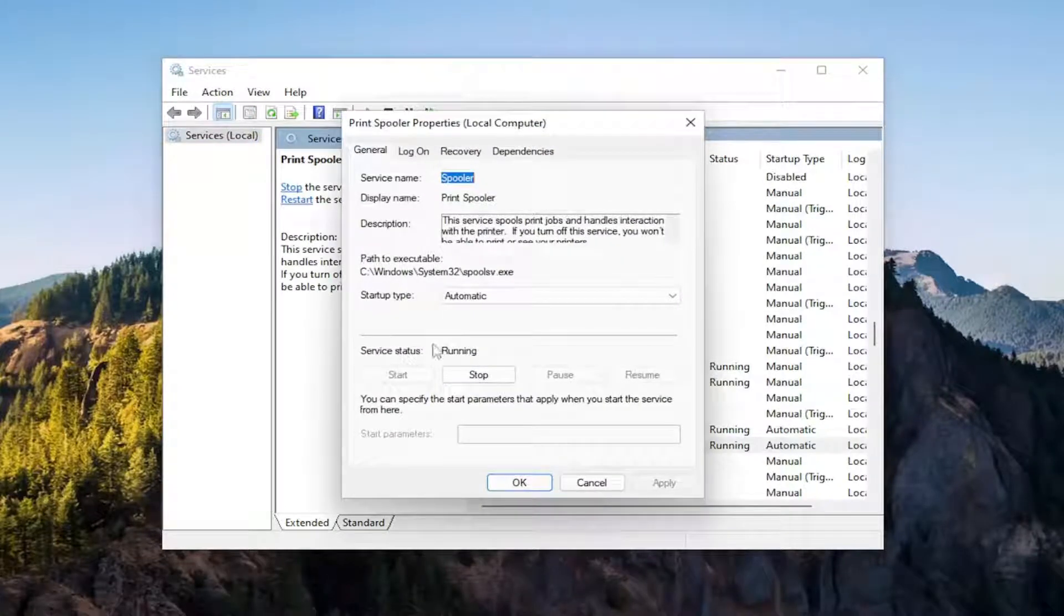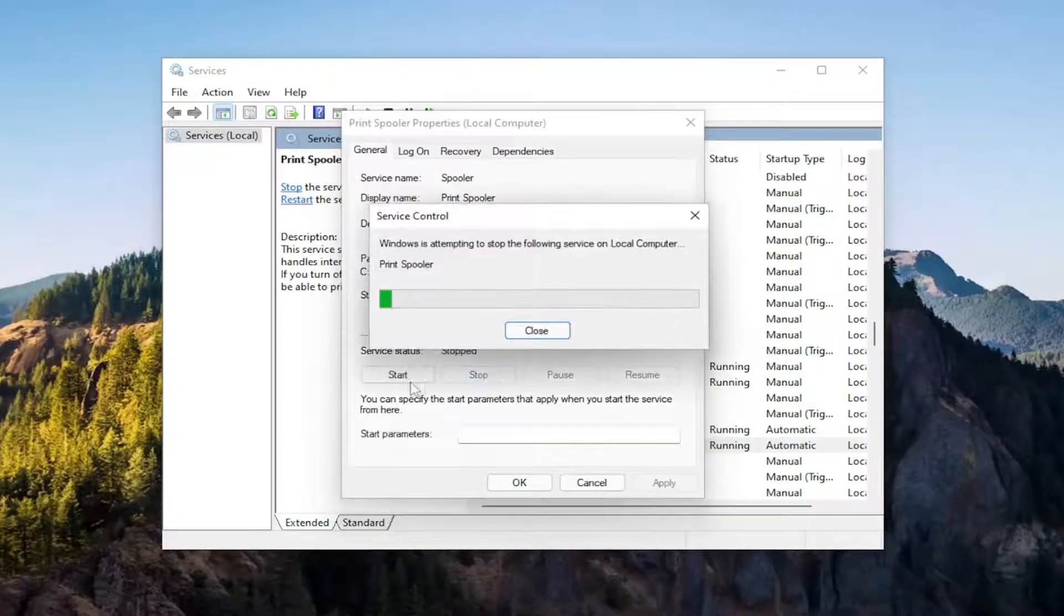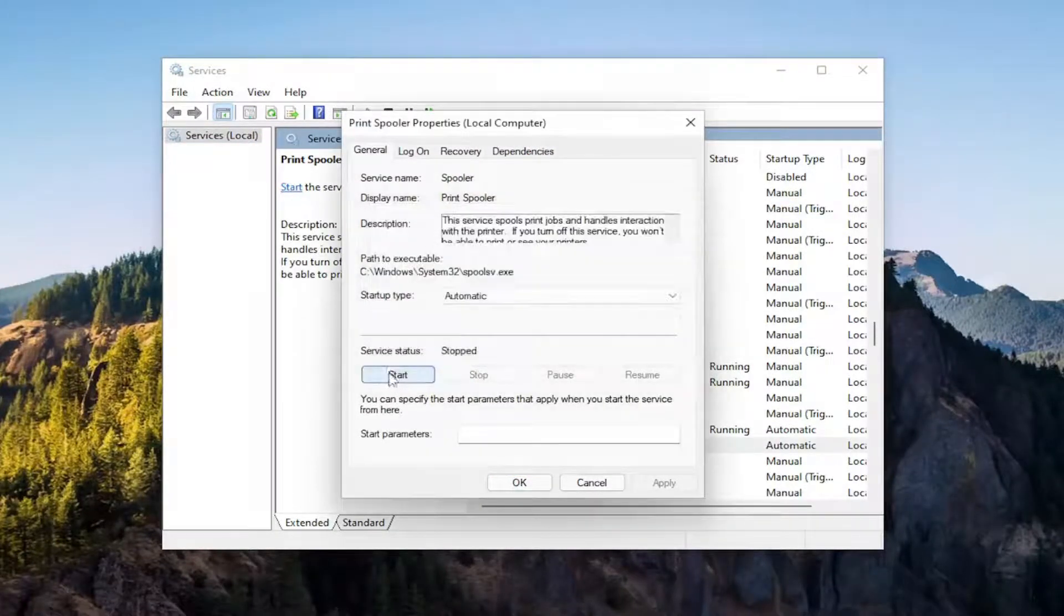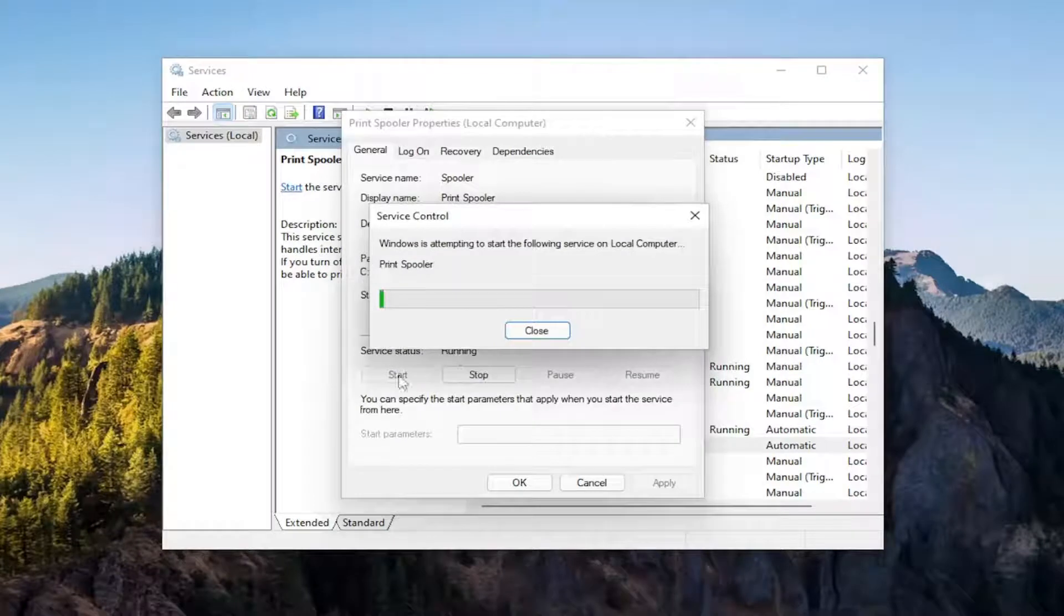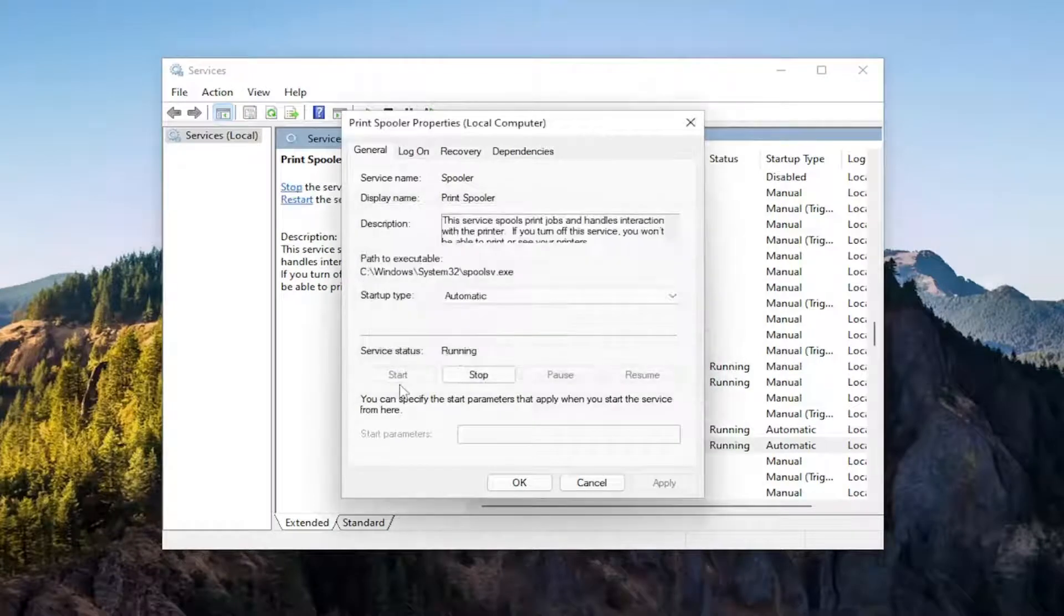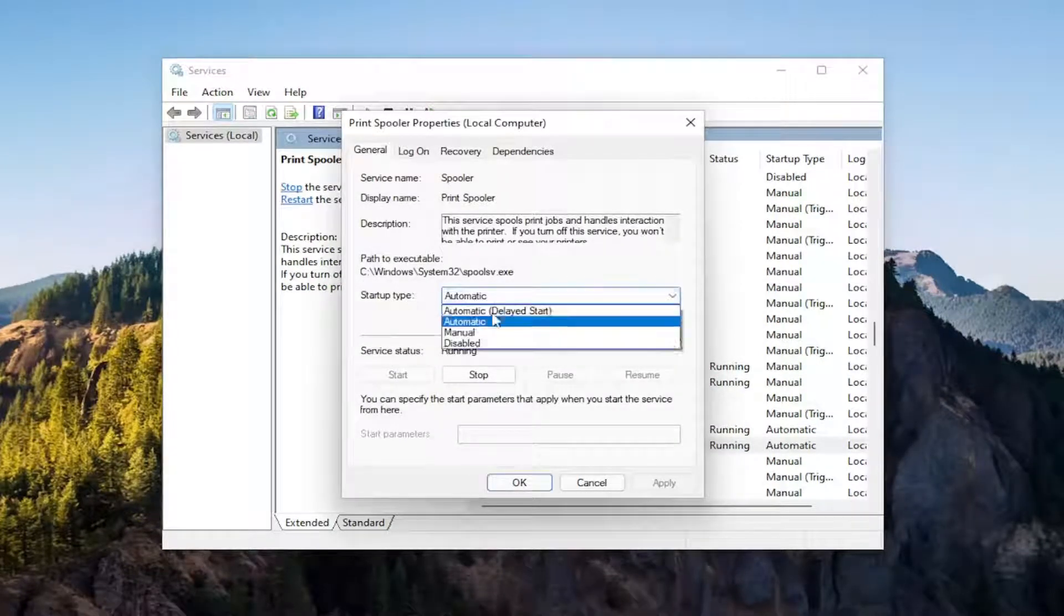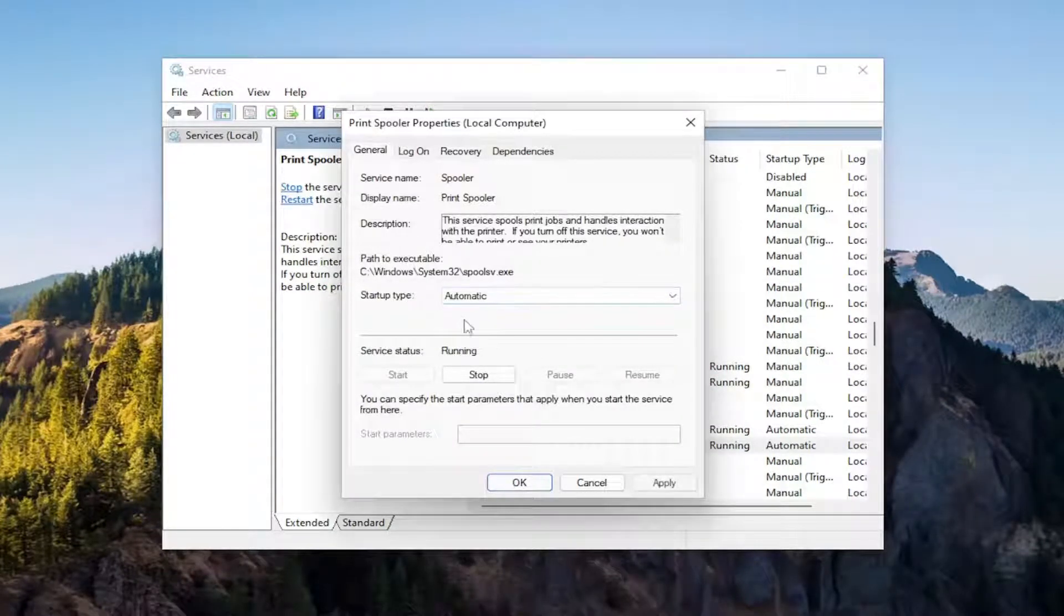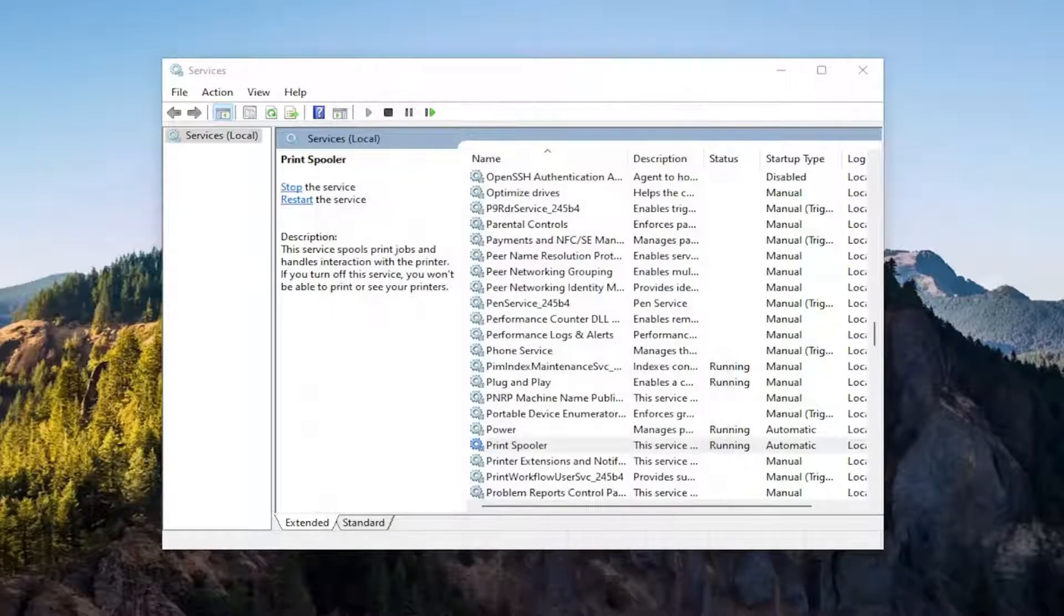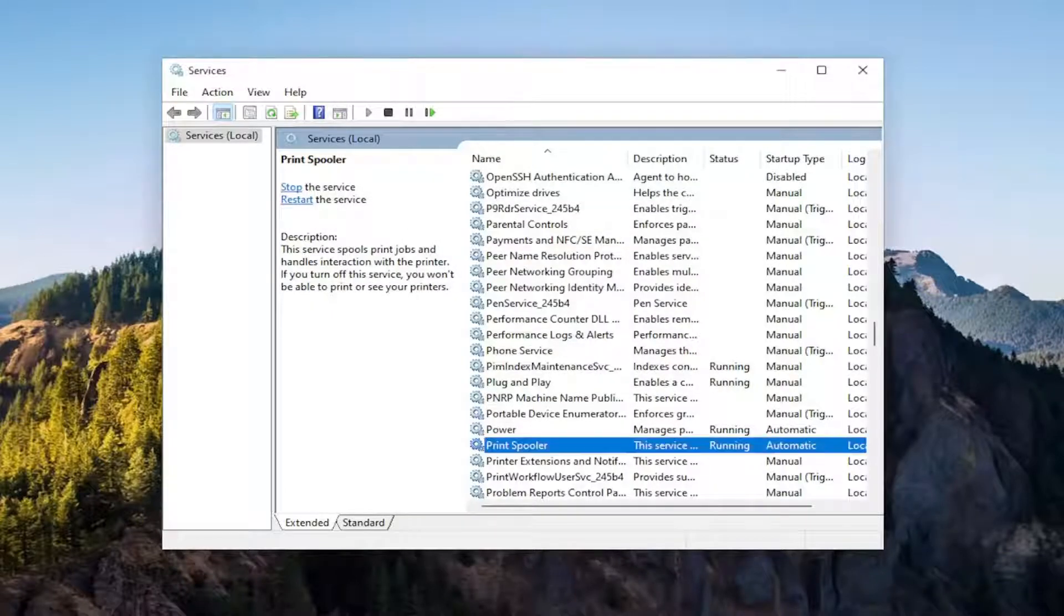If service status is running, stop it and then start it again. Set startup type to automatic and then select apply and okay to save the change.